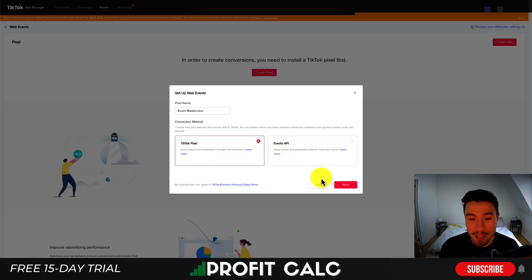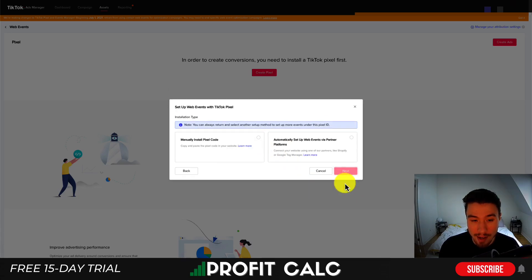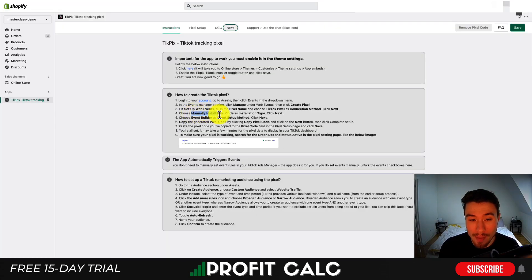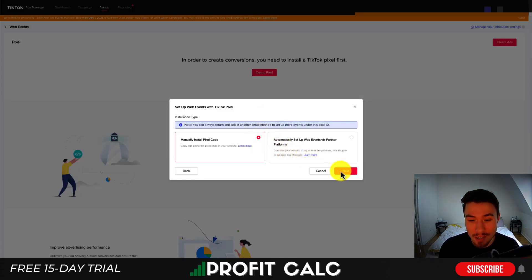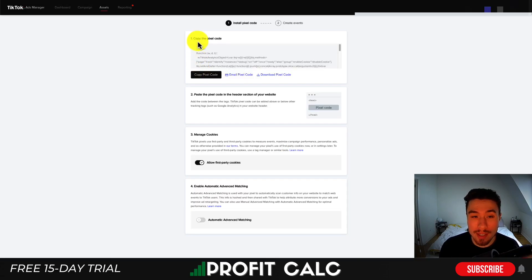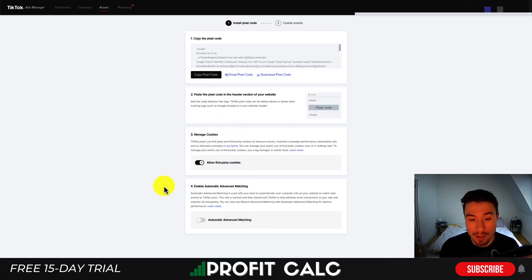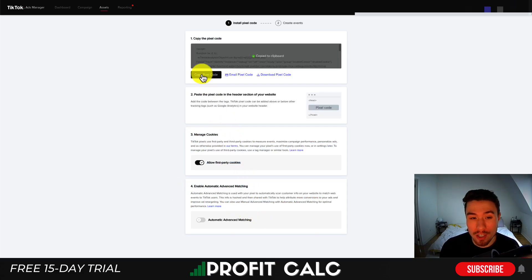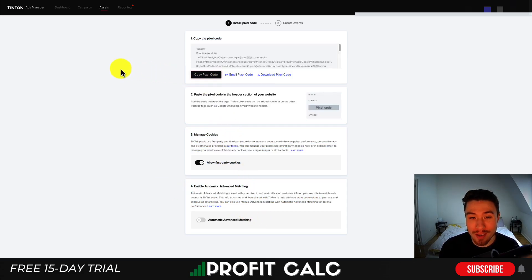According to the instructions you want to choose Manual Install Pixel Code. I'm going to click Manually Install Pixel Code, then hit Next again. I want to select Event Builder, then hit Next again. You're going to go into the next screen which is going to tell you to copy the pixel code. You can ignore the other options here and just copy this pixel code by clicking Copy Pixel Code, and that's going to copy it to your clipboard.